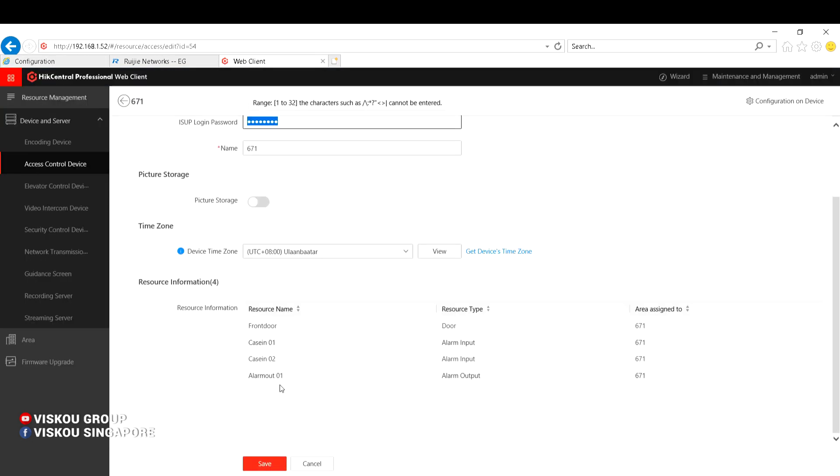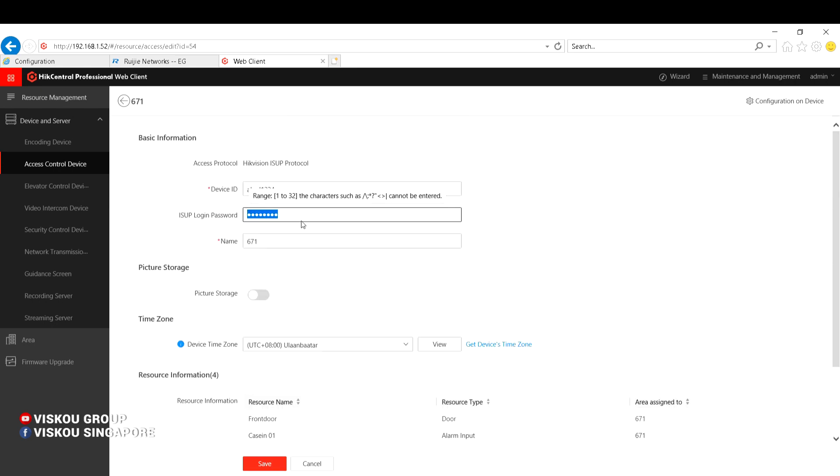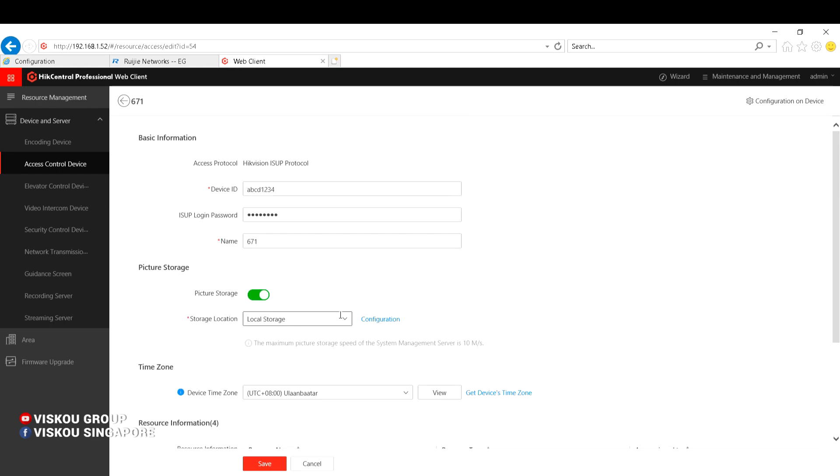And then you can set. One more thing for the enrollment and apply for the enrollment and get the event from the device, you need to do the picture storage, which is the P-Store, and this one you need to purchase the license to complete it.